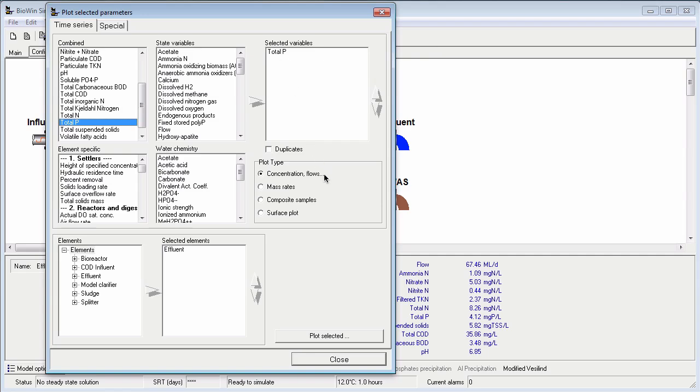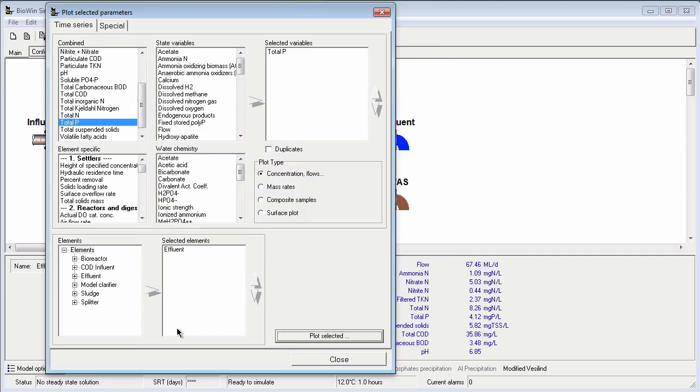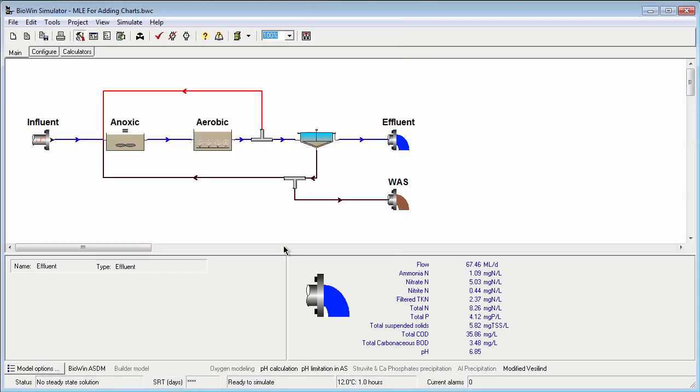Once again I'll leave the standard concentration or flows plot type selected and then click on the plot selected button. And once again I'm going to choose Fast Line for my series. When I'm finished I click Close and nothing seems to have happened.